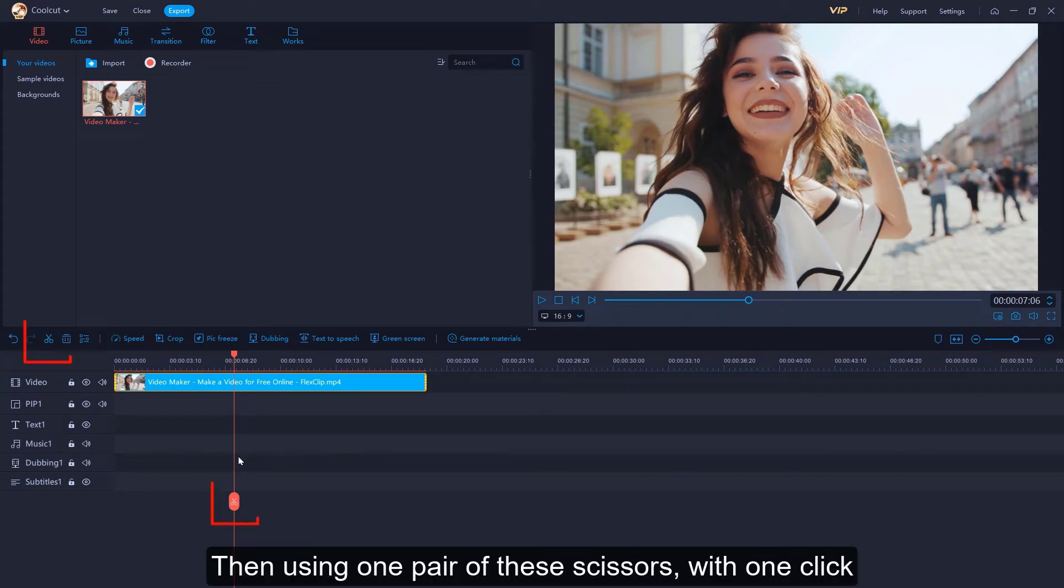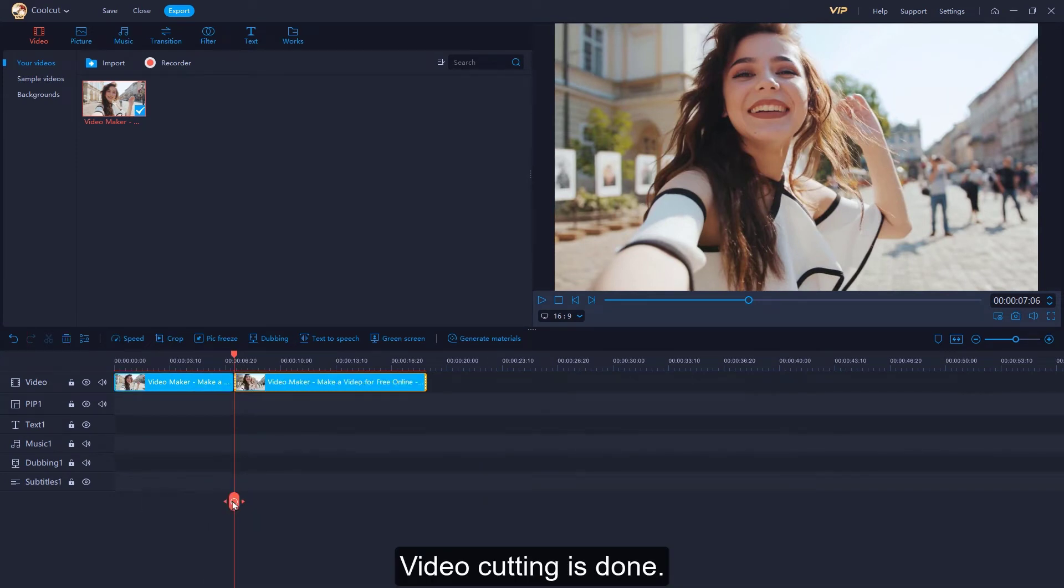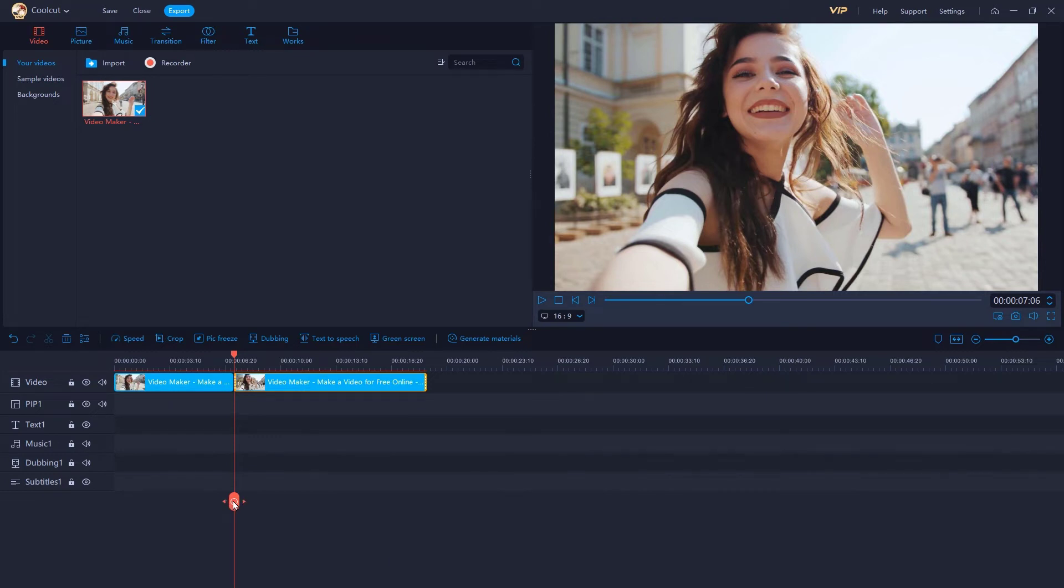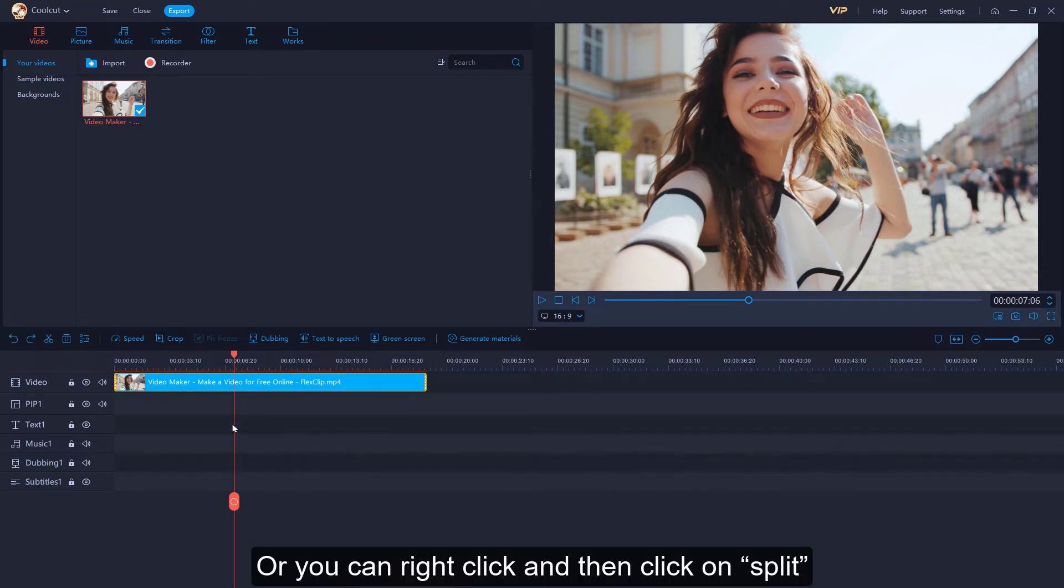Then, using one pair of these scissors with one click, video cutting is done. Or you can right click and then click on split.